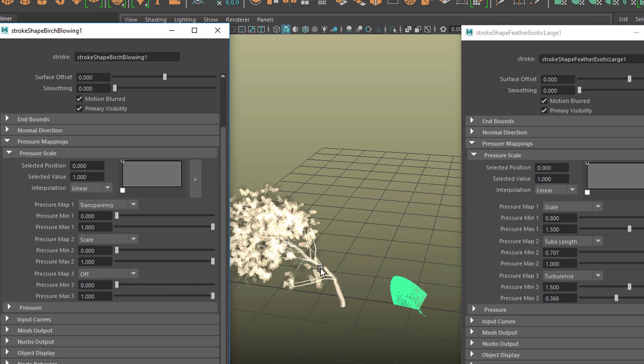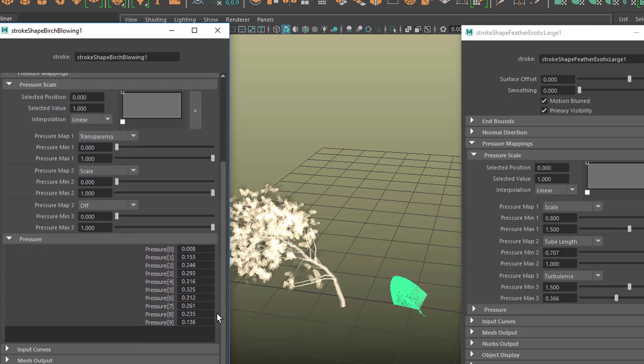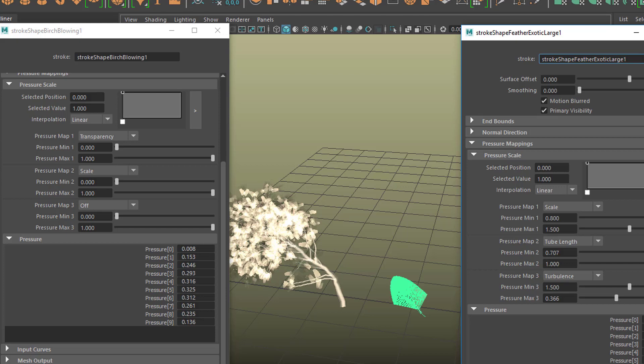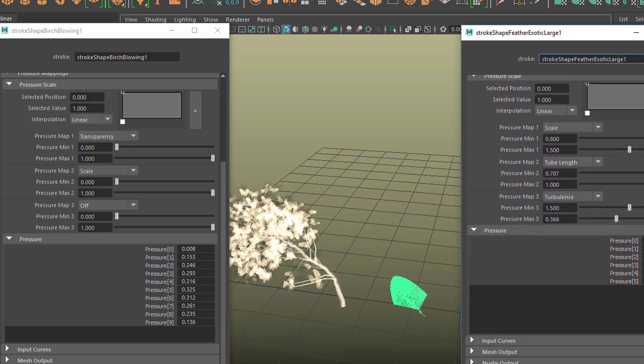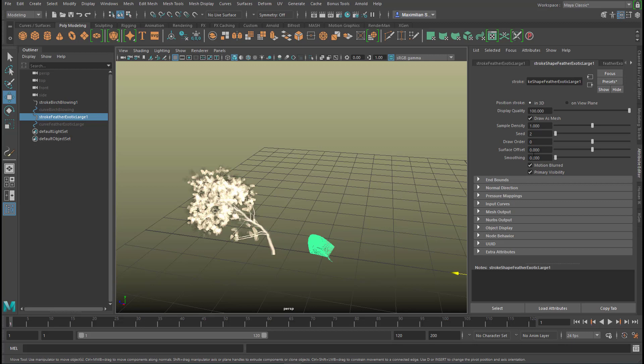The pressure curves here—these values are quite different as well, and they have a drastic effect on the shape of that object. So I select the feather, and here I have the stroke shape of the feather.